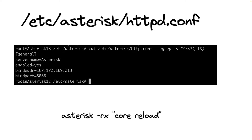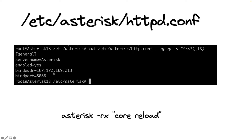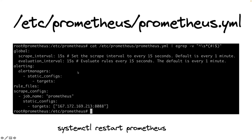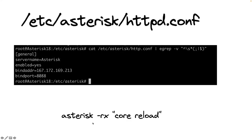The next step is to enable the Asterisk mini HTTP server by opening /etc/asterisk/http.conf. Set the enabled tag to yes — by default it is set to no. You also need to set the bind IP address and bind port. The default bind port is 8088. The bind IP address is your Linux server's IP address. In this example I enabled the mini HTTP server on the public IP address. After making these changes, reload Asterisk using asterisk-rx core reload so that both http.conf and prometheus.conf are reloaded.